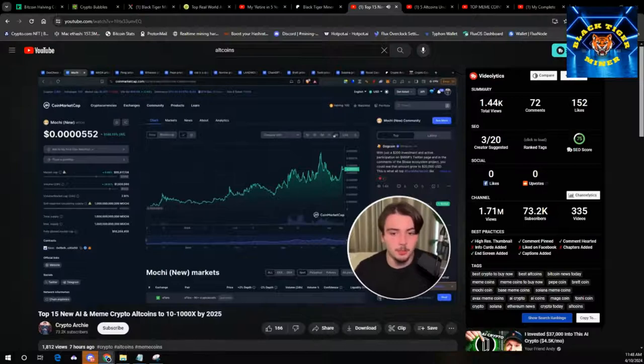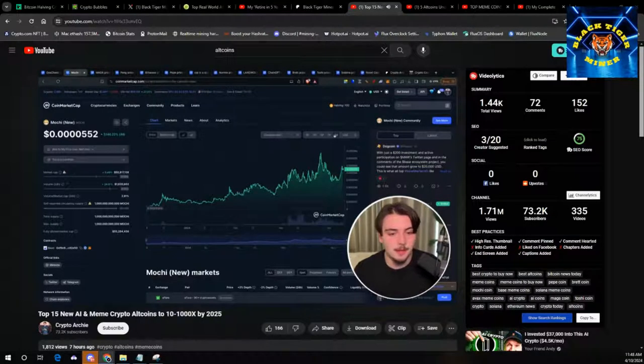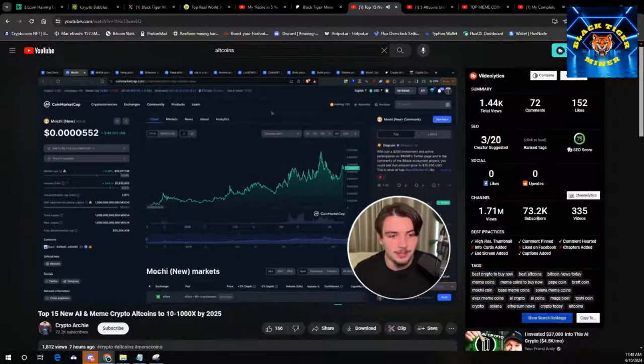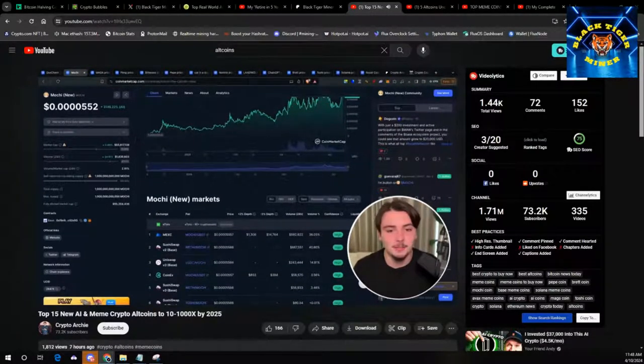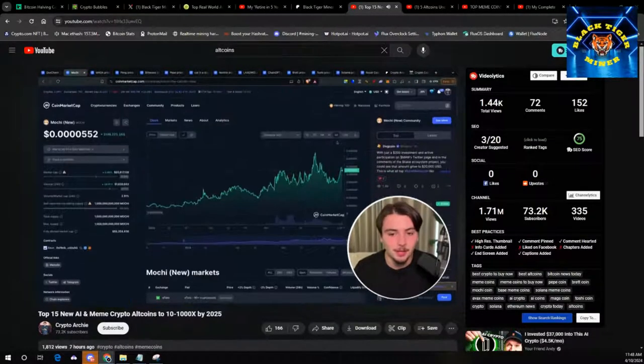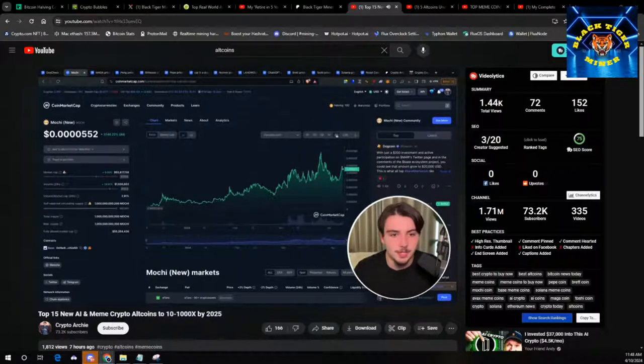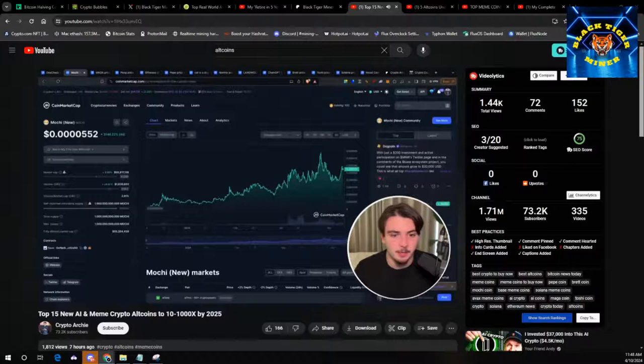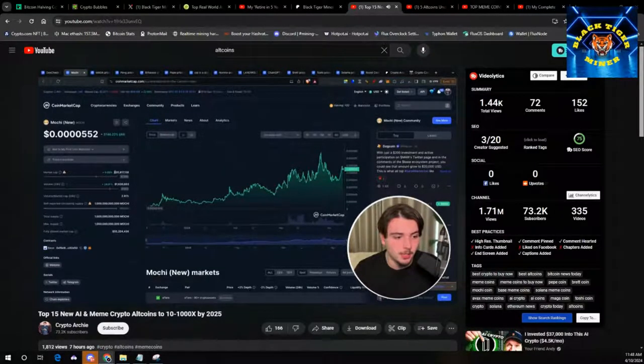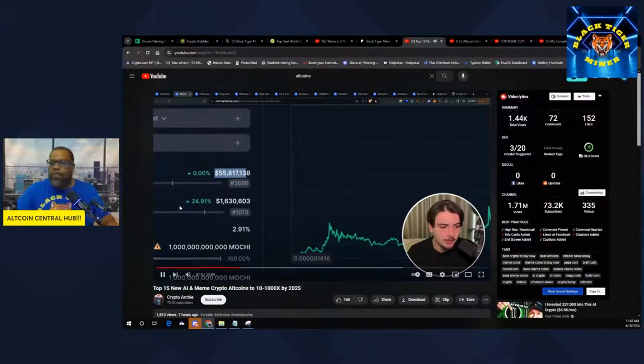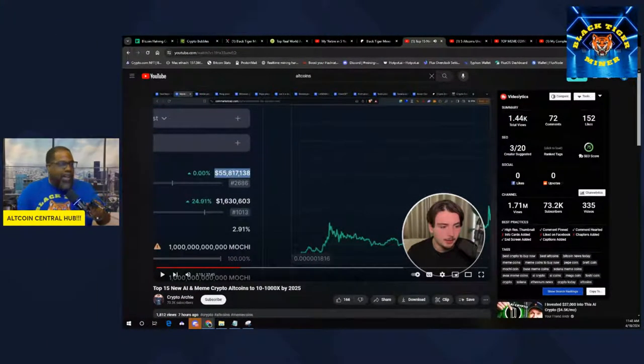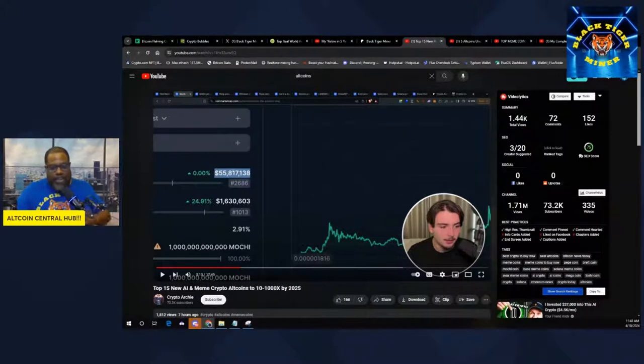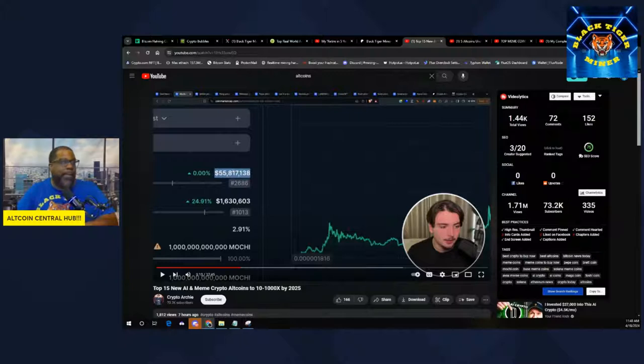Next one is probably my most bullish meme coin at the moment, and that is Moki. I believe this is Brian Armstrong's cap. This is on base. Very bullish on base memes. And I think this one is very underrated when you look at the market cap of just $55 million. This thing's easily a 10x.